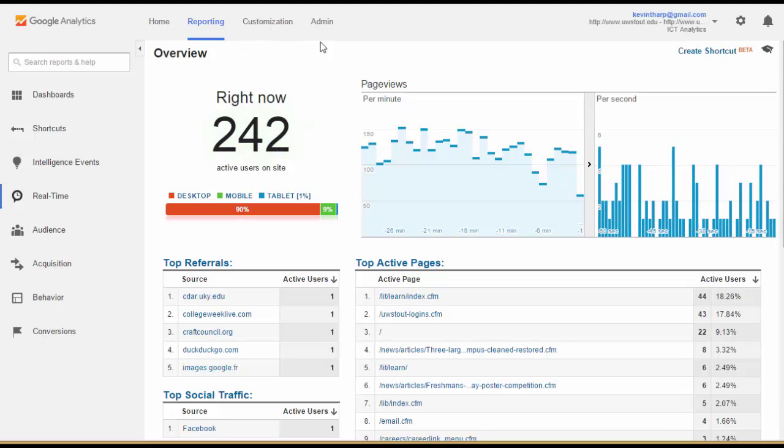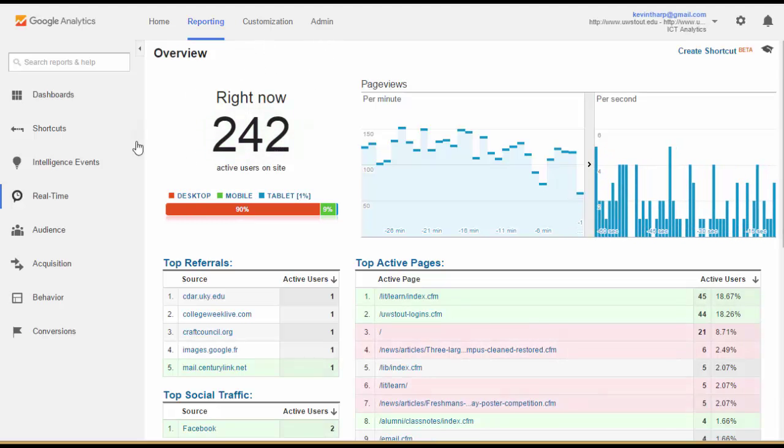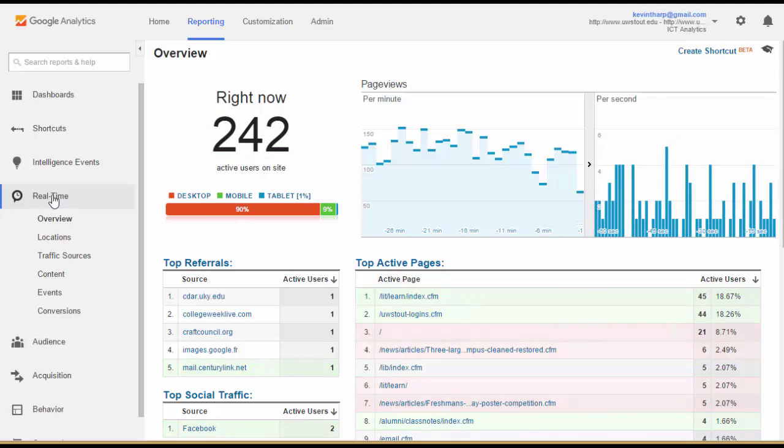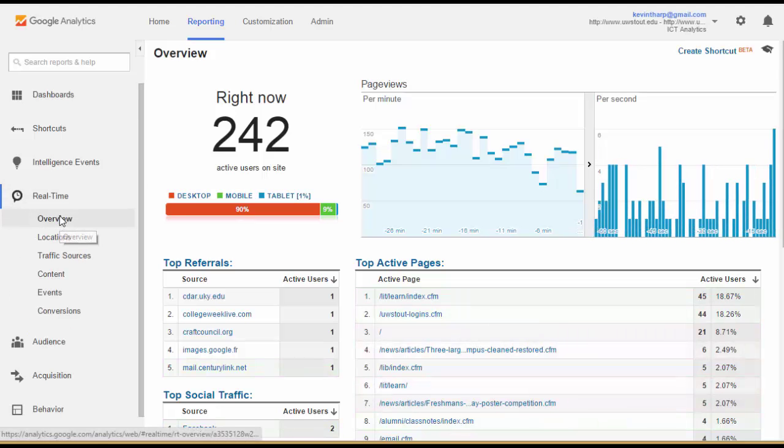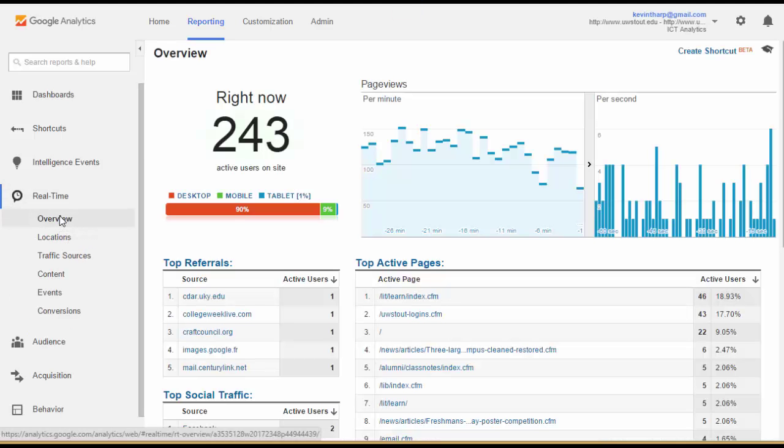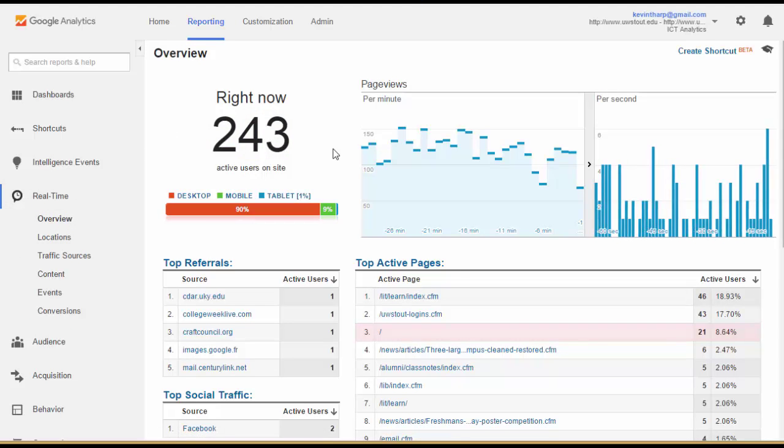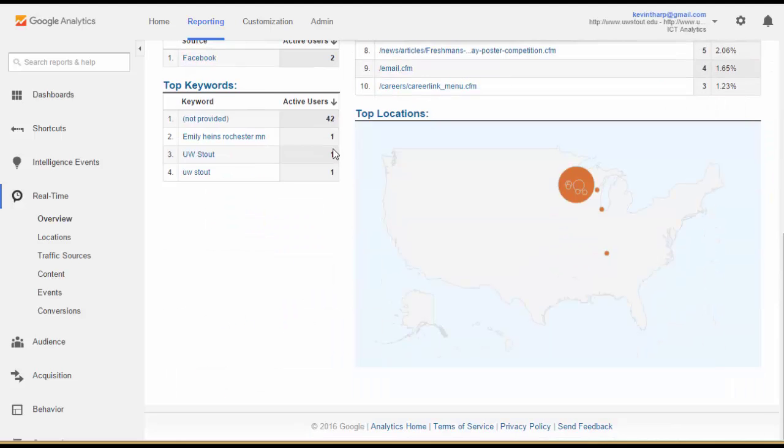So this Right Now report, it's the real time and what I happen to do is be looking at the overview and that gives you this information.